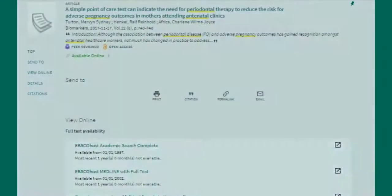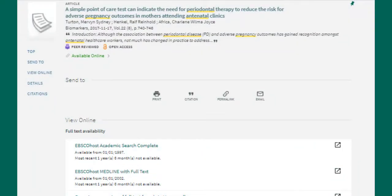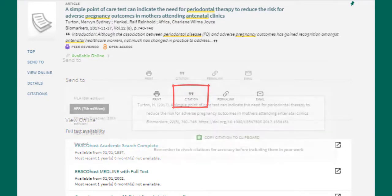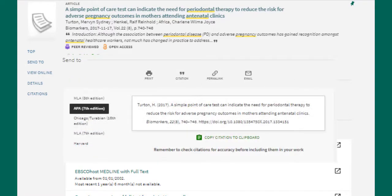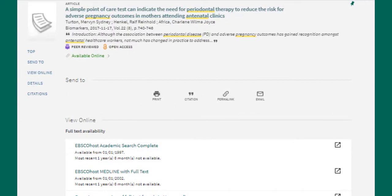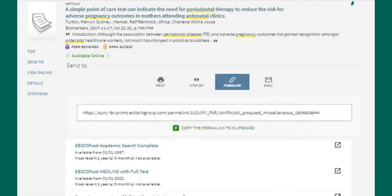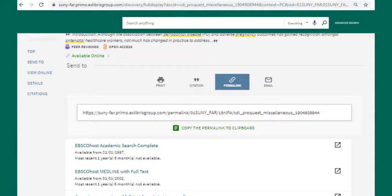There are also helpful options for citing and saving articles on this page. In the citation section, select APA to see the citation for the article. This is a useful option, but you need to check these citations to make sure they're correct because they sometimes include mistakes — pay special attention to capitalization. The next option is a permalink — use this link to send the article to yourself or someone else, because the URL at the top of the page is not permanent and will break over time.